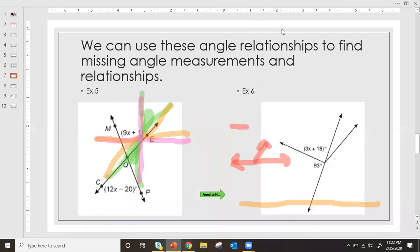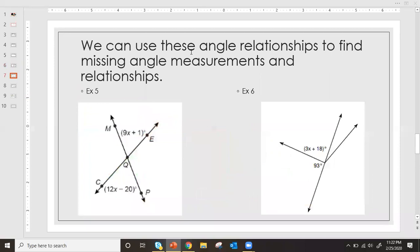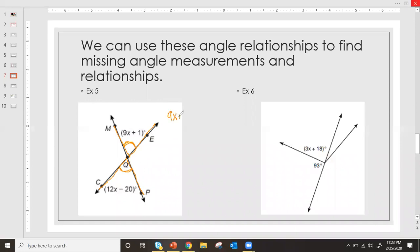So we're going to try a couple together. We can use angle relationships to find missing angle measurements. Example 5: find X. The first thing you have to ask is what's the relationship between the information given? I'm given angle CQP and angle MQE. They are congruent — they're equal — because they are vertical angles. So I can say 9x + 1 is equal to 12x − 20, because they're vertical.